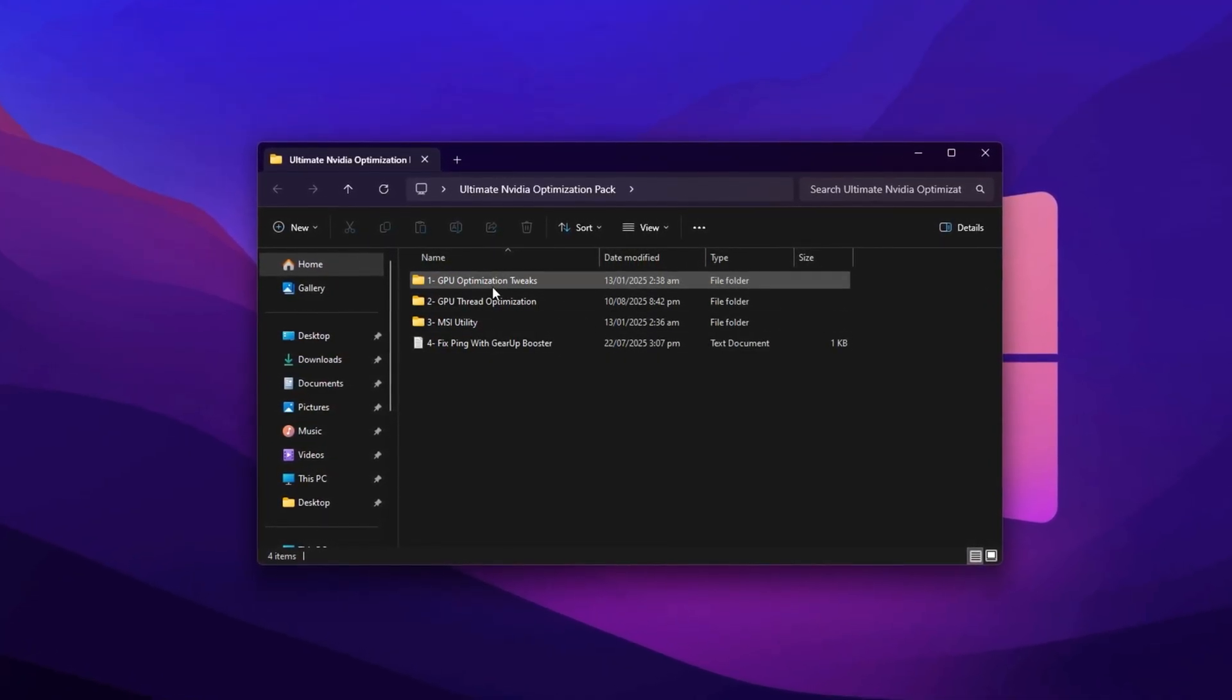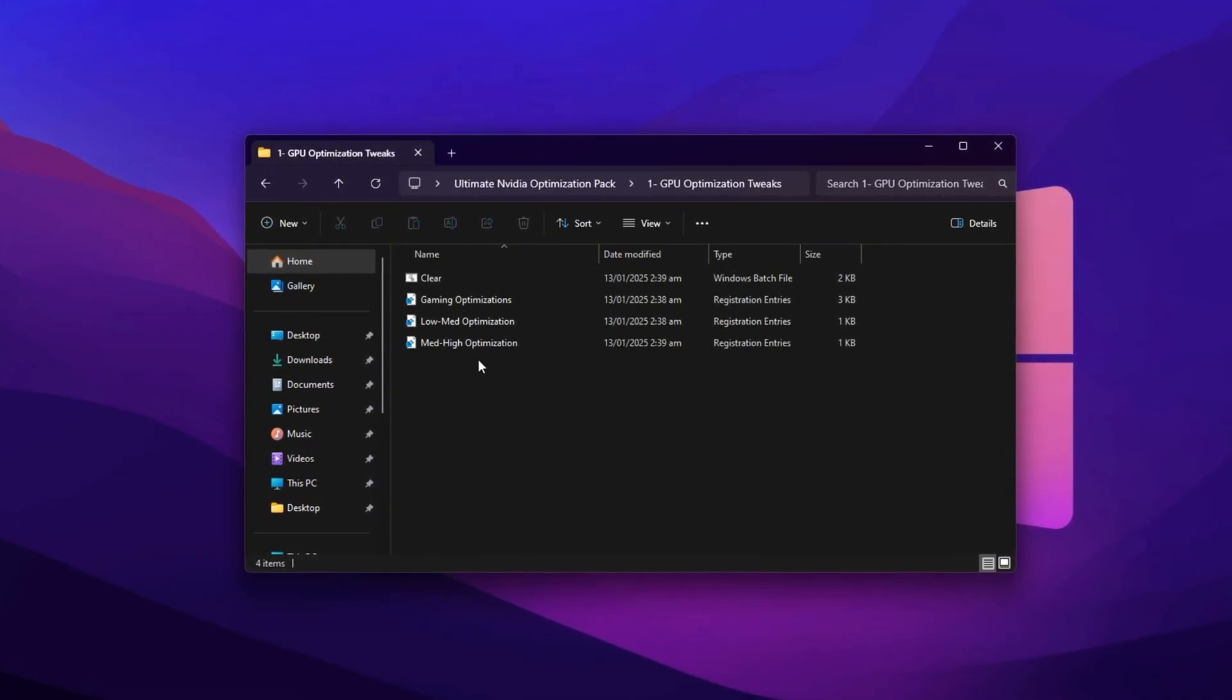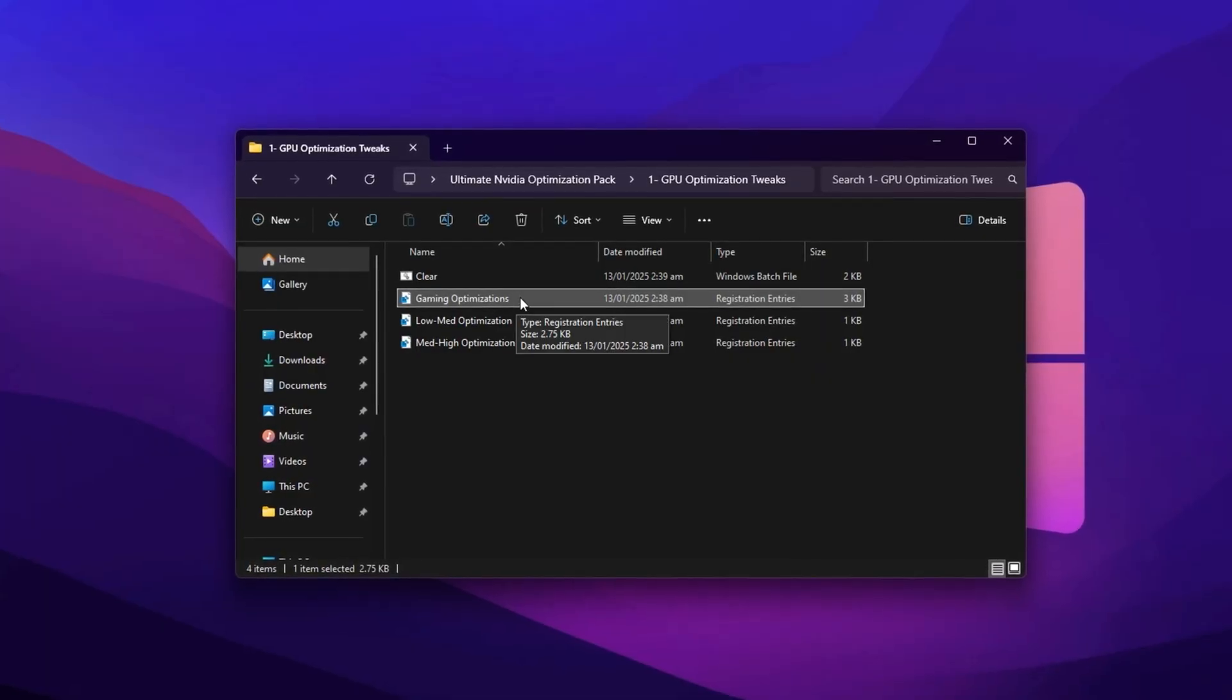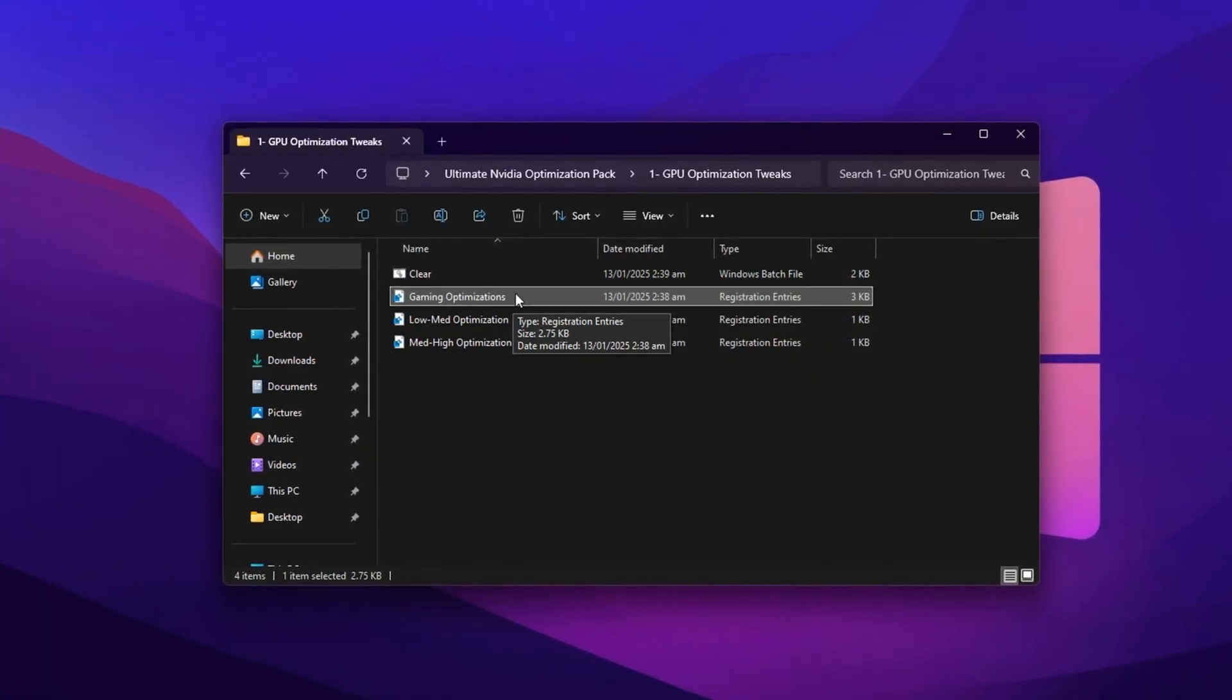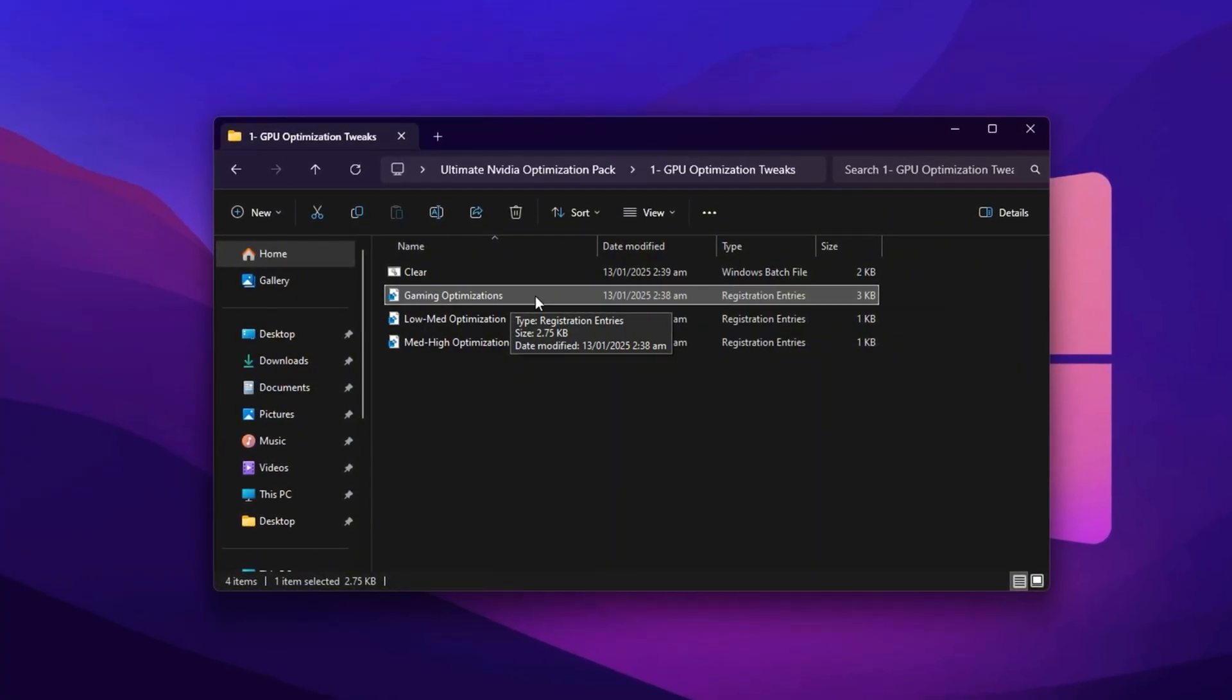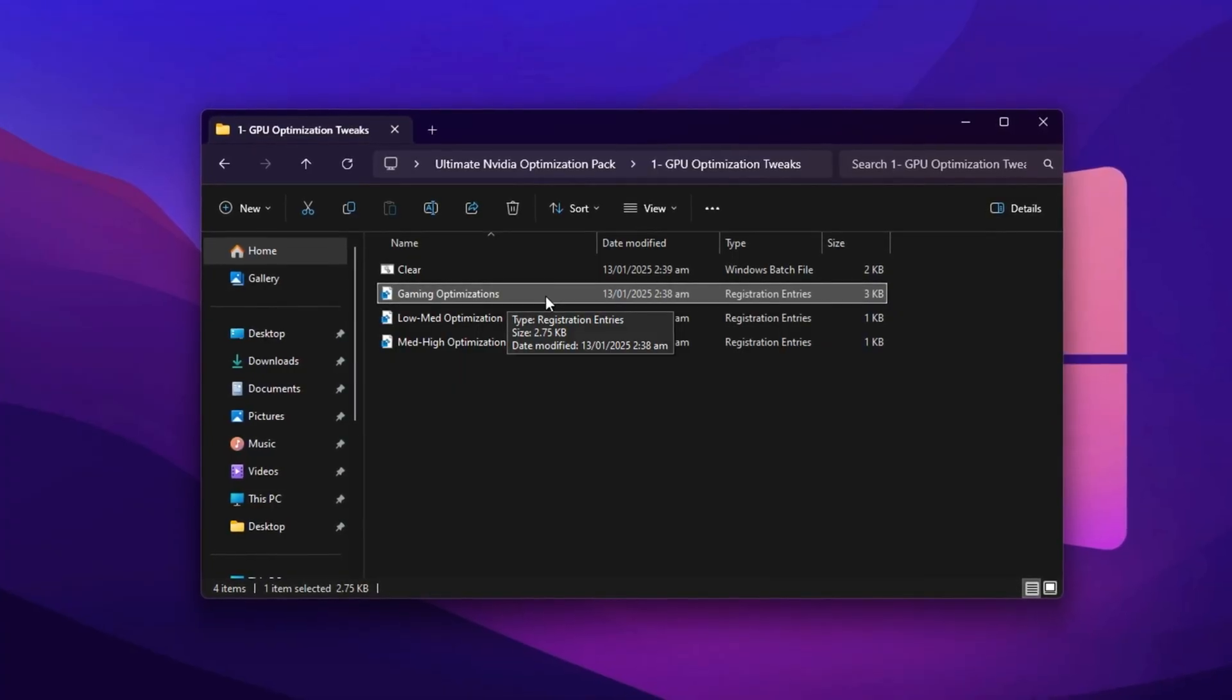After downloading, extract the contents and start with the folder named GPU Registry Tweaks. Inside, you'll find a file called Gaming Performance Registry. Double-click it, confirm the prompt by selecting Yes and click OK to apply the changes. This is the foundation tweak that improves your GPU's default behavior across the entire system.